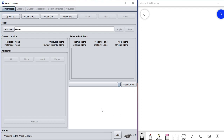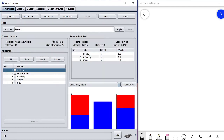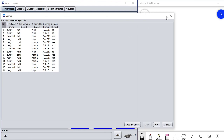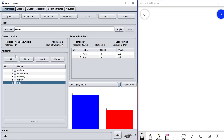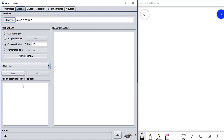We have gone through J48 and tried the weather dataset. In the weather dataset we have seen that we have 14 records and five columns — five attributes. 'Play' is the class attribute, and then we applied J48.